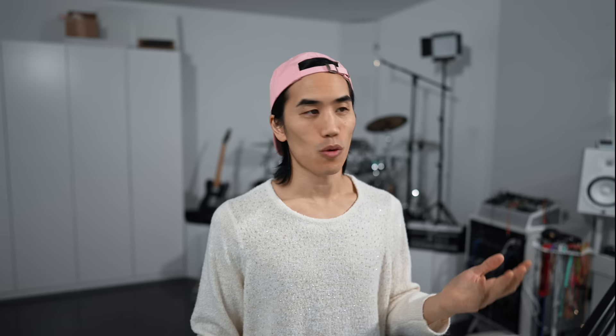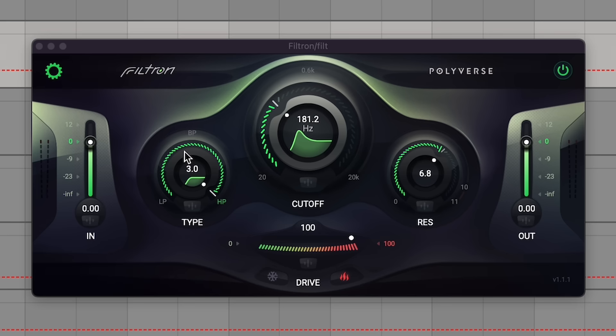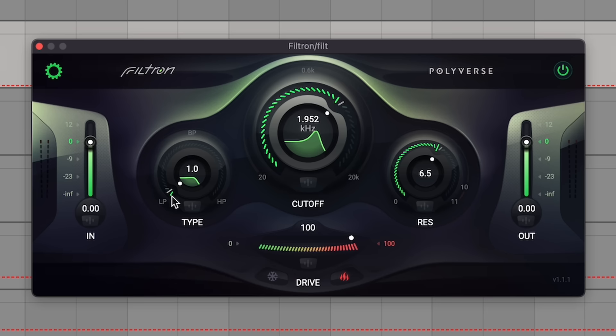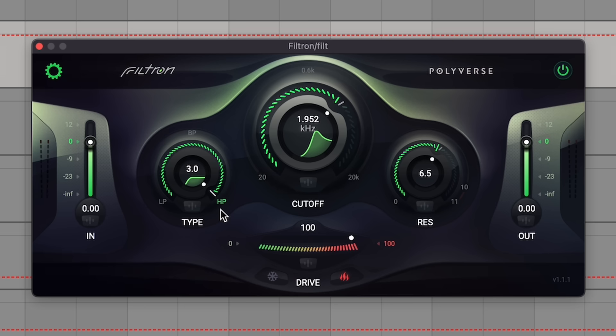All right, so now onto my actual top 10. In the 10th spot, we've got a free plugin: Polyverse Filtron. Most of us know what a filter is. The reason I'm including it is because it has a couple extra nerdy filter features that I don't see too often, especially in the software domain compared to hardware. Very simple — you've got your cutoff knob, your resonance knob, and then a knob that morphs from low pass to band pass to high pass. I always love when they offer that option instead of just selecting between different filter types. There's a drive control, which sounds really good.